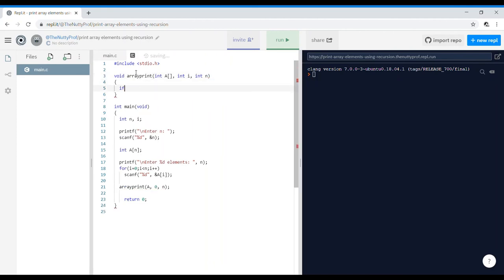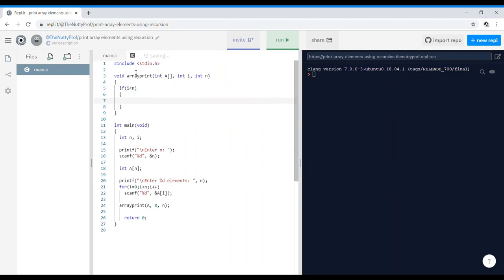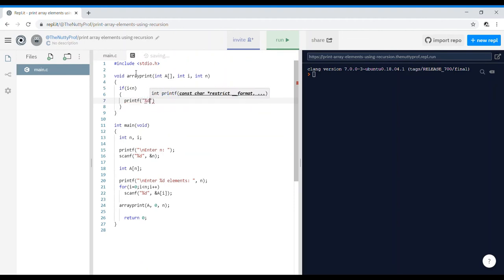Now we want to execute the print statement and the recursive call for all value of i which is less than n. So if i is less than n, go ahead and print out that value. So %d and leave a space for the next array element, and a of i.